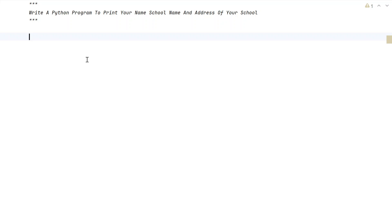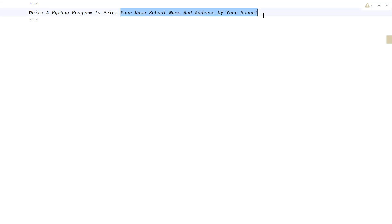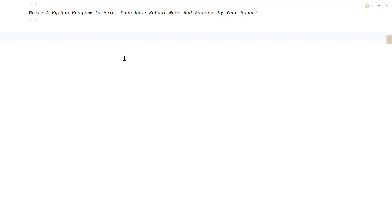Hi guys, welcome to my YouTube channel. In this video, let's learn a Python program — specifically, write a Python program to print your name, school name, and address of your school. So given three input values, or you can say hardcoded values into your program, you have to print them. That is the problem statement, so let's try to solve this.